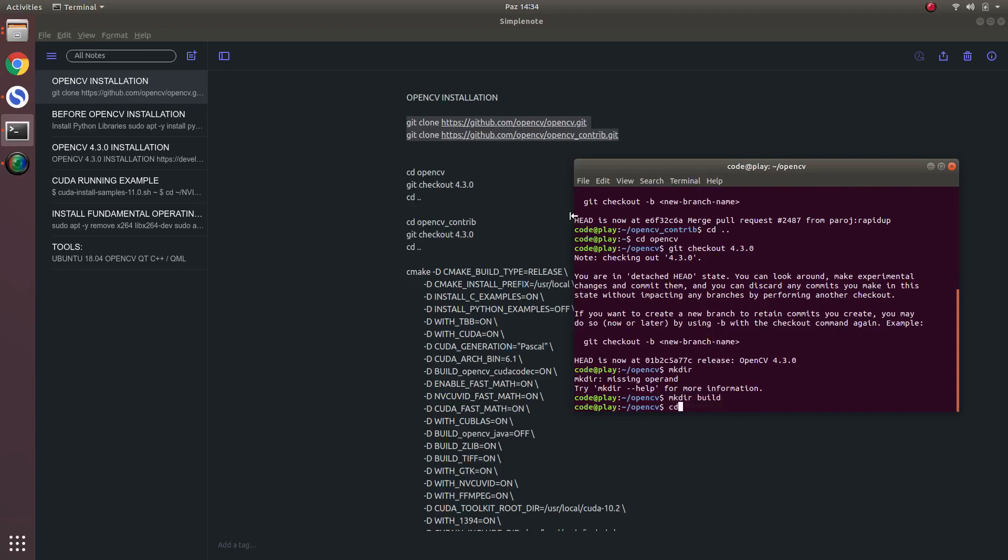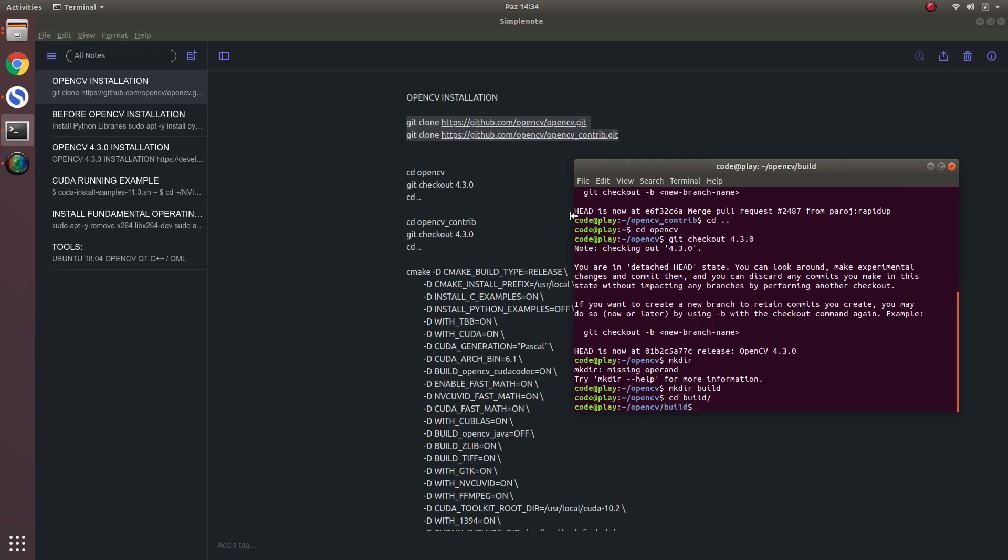Then we will go inside. Now we will CMake.